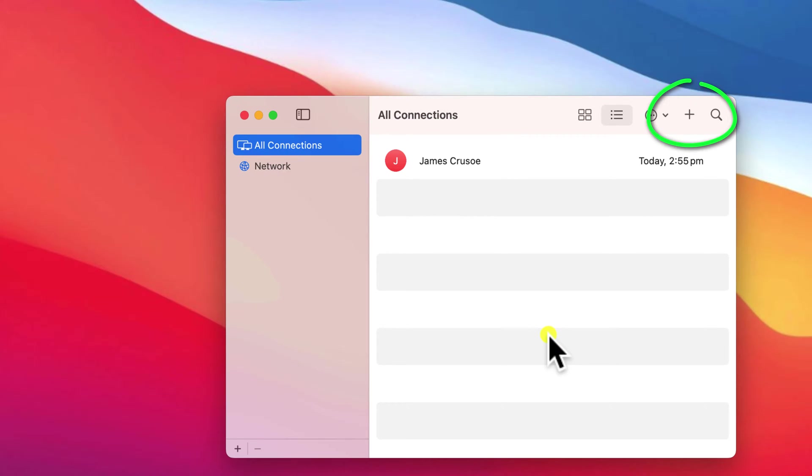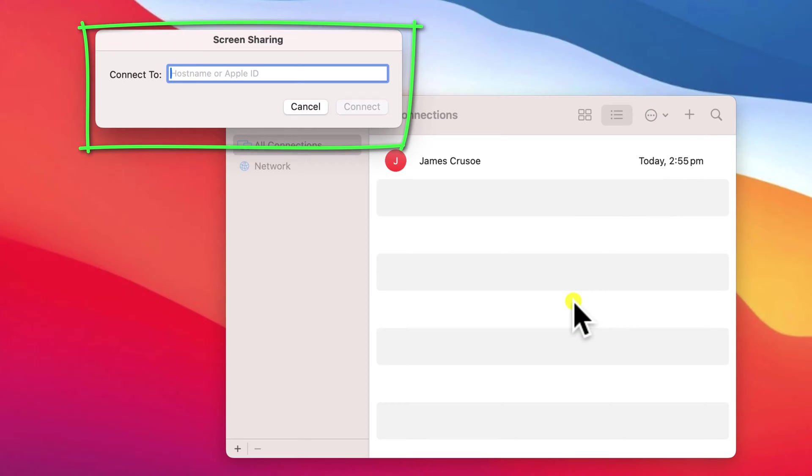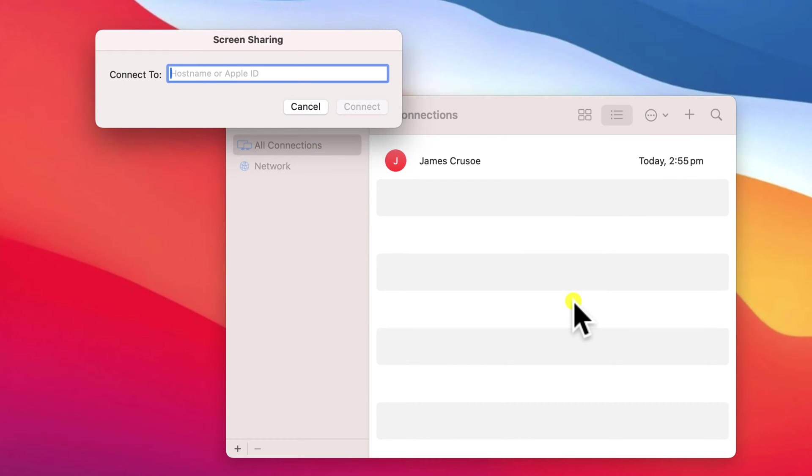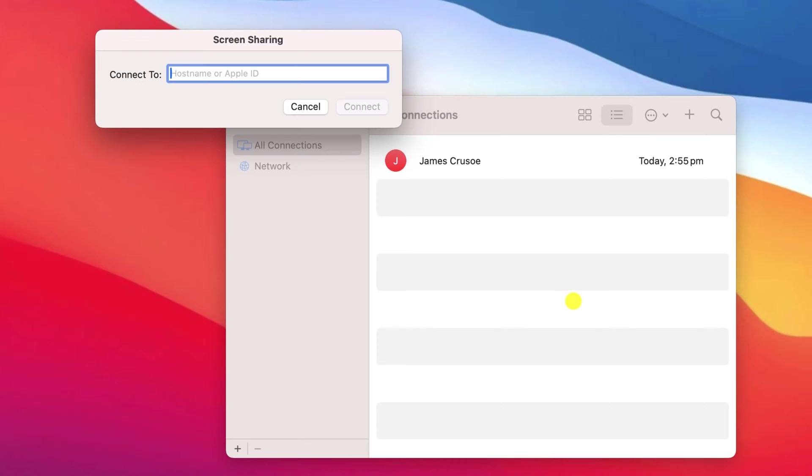To connect to a new computer, click on the plus icon and type in the Apple ID of the person who owns the computer. If the person is in your contacts list and assuming you have their Apple ID in their contact details, you can simply type their name instead of the email address.